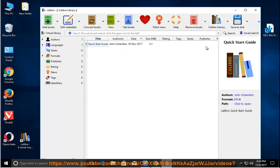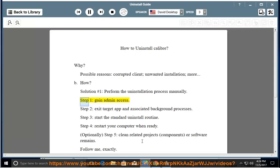How? Solution number 1: perform the uninstallation process manually. Step 1: gain admin access. Step 2: exit the target app and associated background processes.